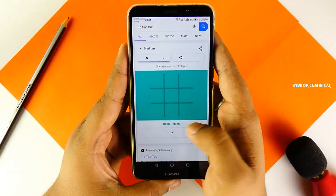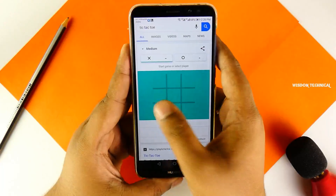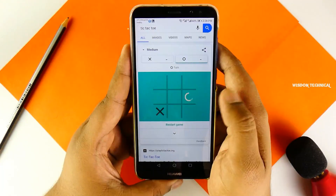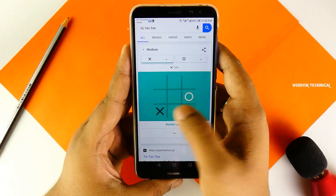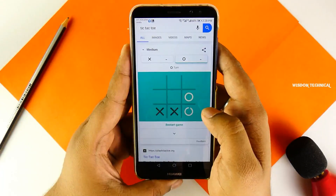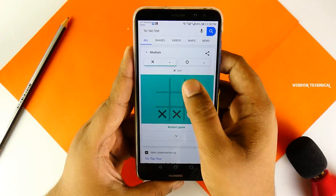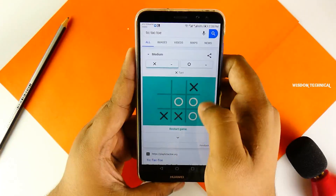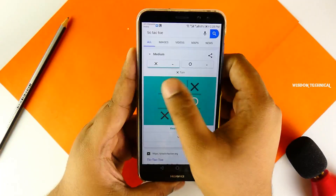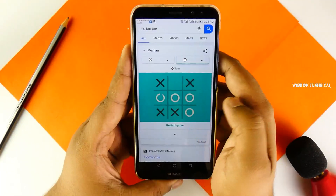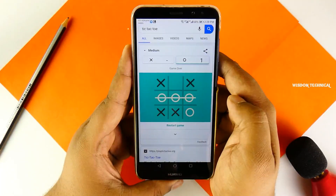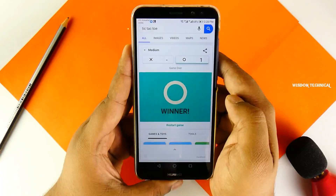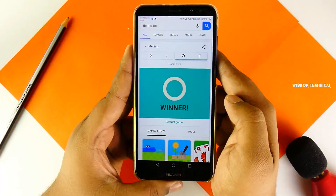I'm going to show you how to add TikTok. If you want to add an app in the browser, you can use TikTok in the browser.